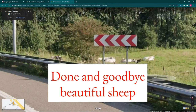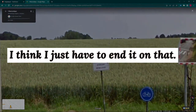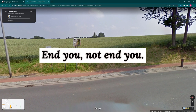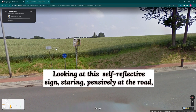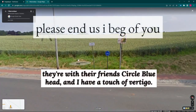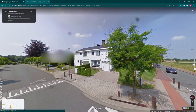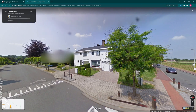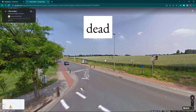Done. And goodbye, beautiful sheep — I think I just have to end it on that. So I'm going to leave you here now looking at this self-reflective sign, staring pensively at the road with their friends Circle Bluehead, and I have a touch of vertigo. That is actually it this time. Which country should I pick next? So long. Farewell.